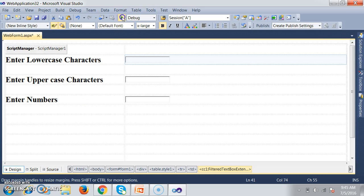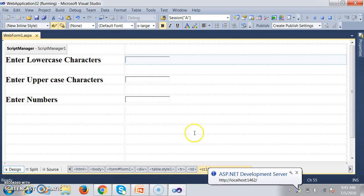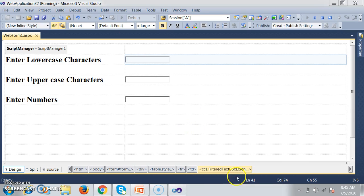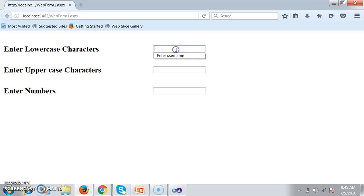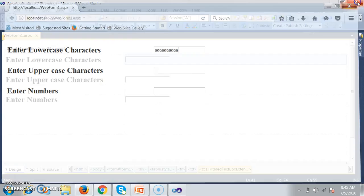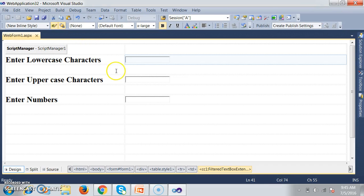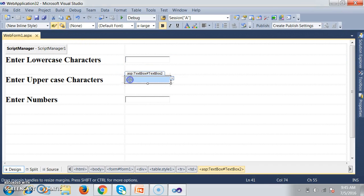After debugging and checking the output, text box one will accept only lowercase characters. If I enter any uppercase characters, it is not allowing me — I'm entering but it's not accepting. That confirms the filter is working correctly.